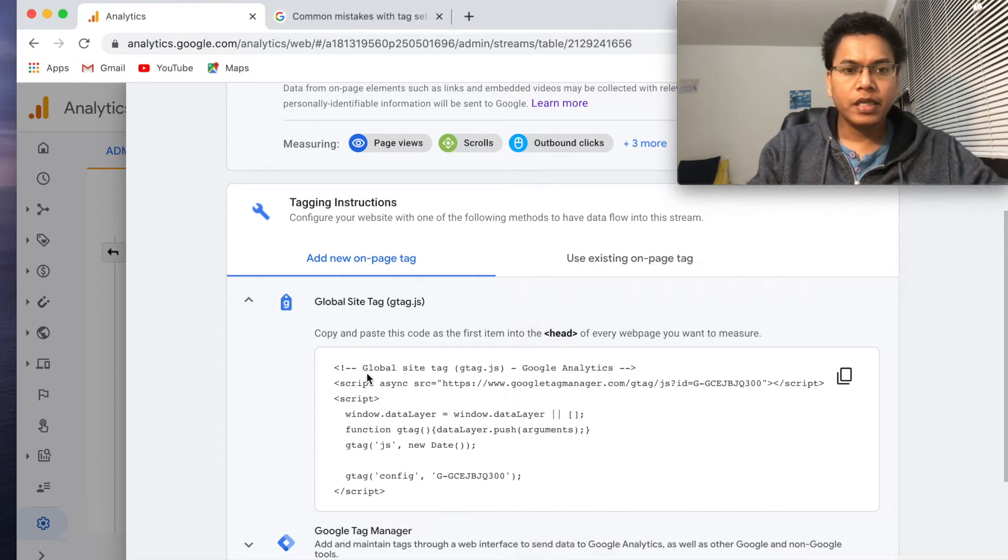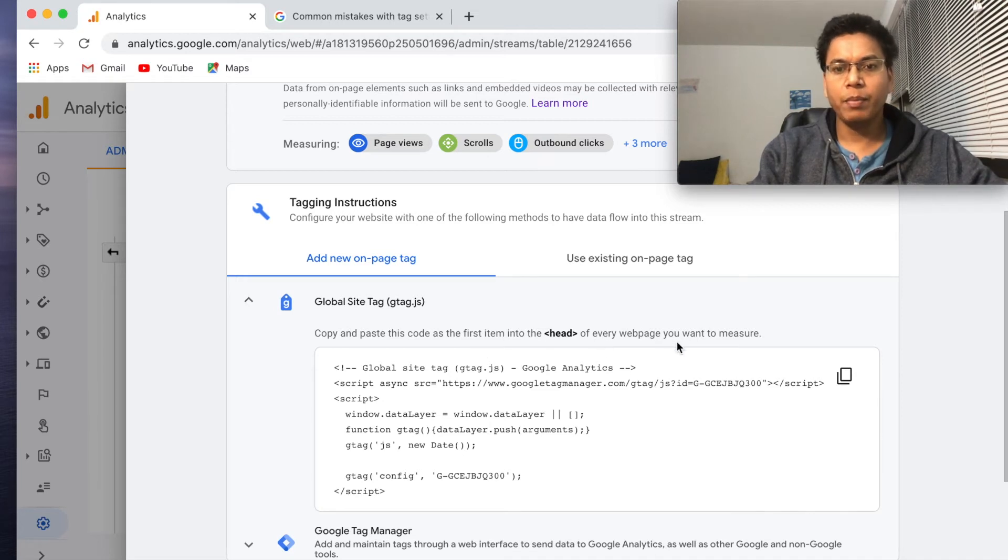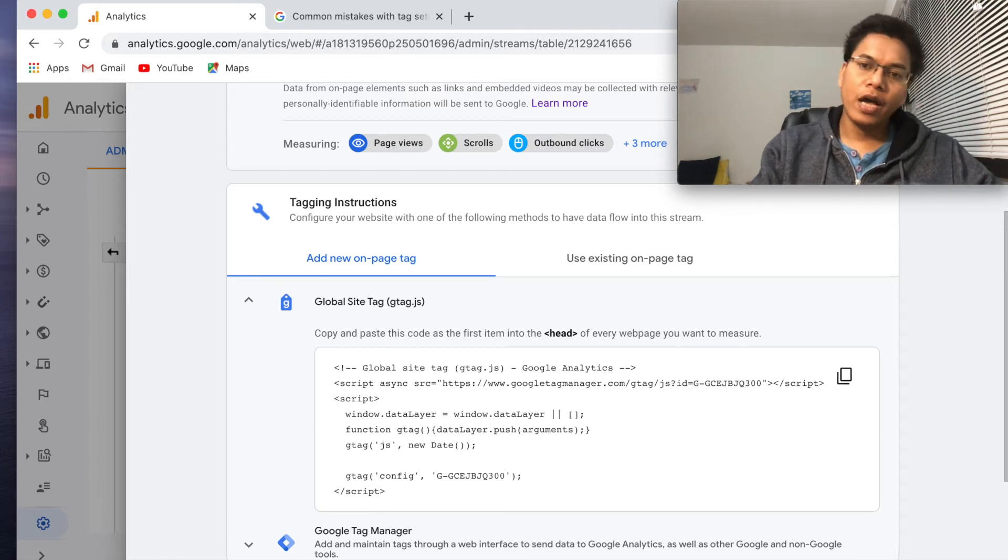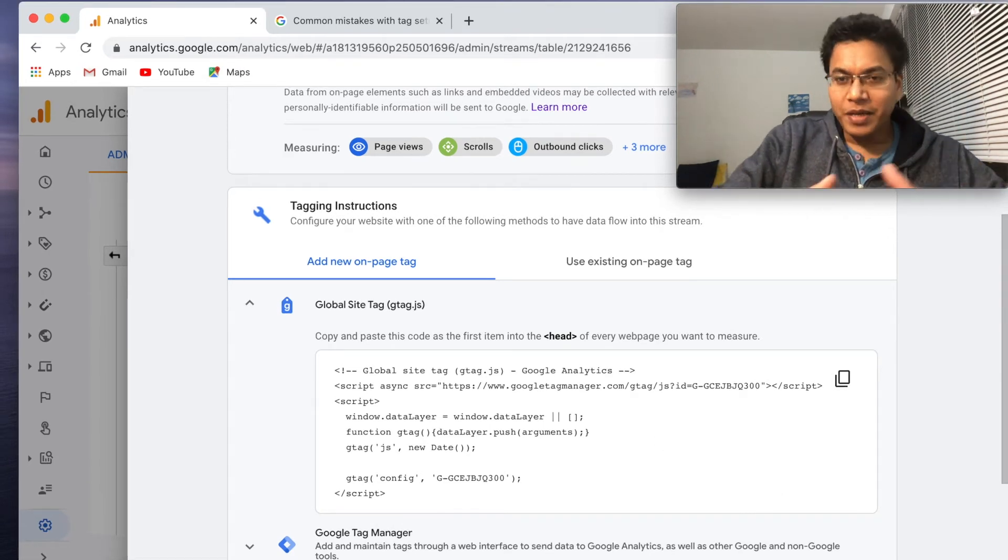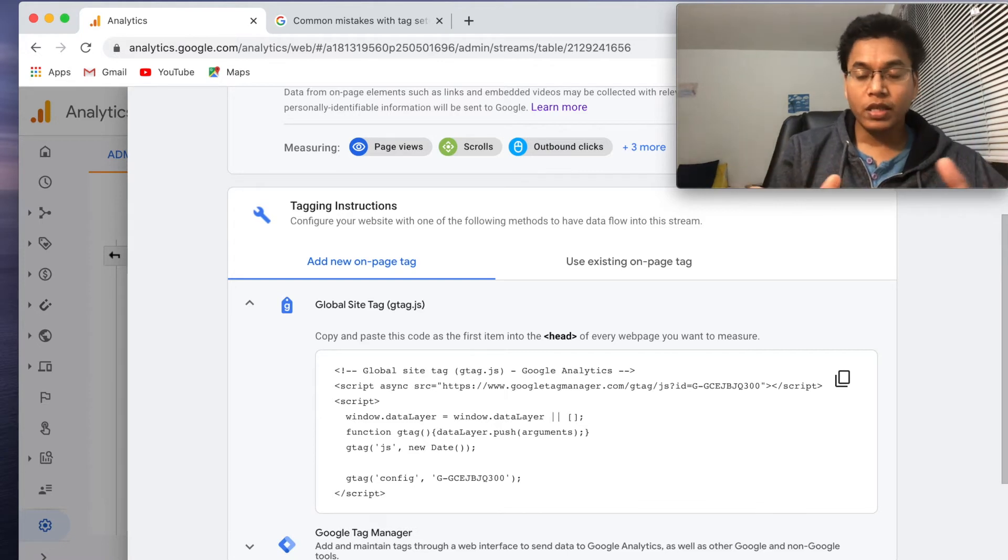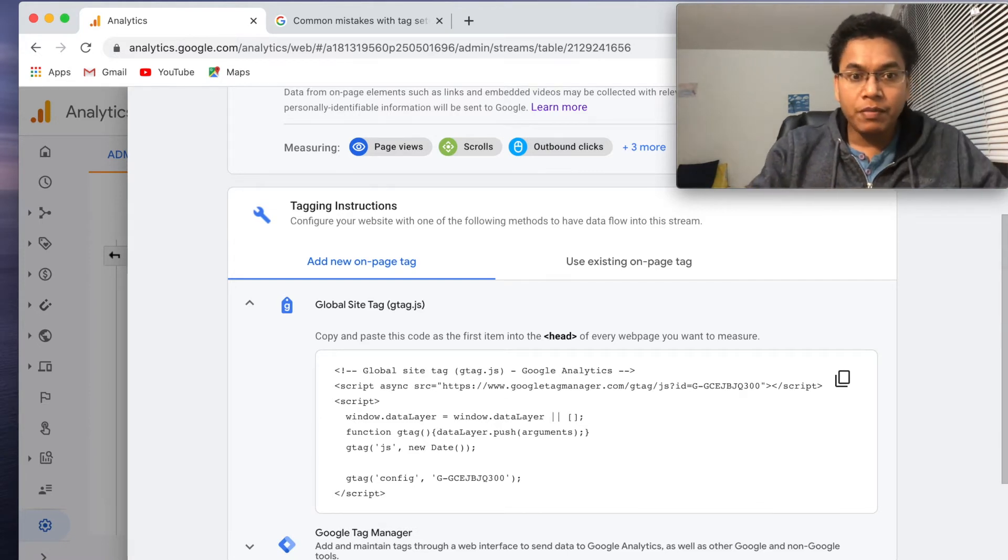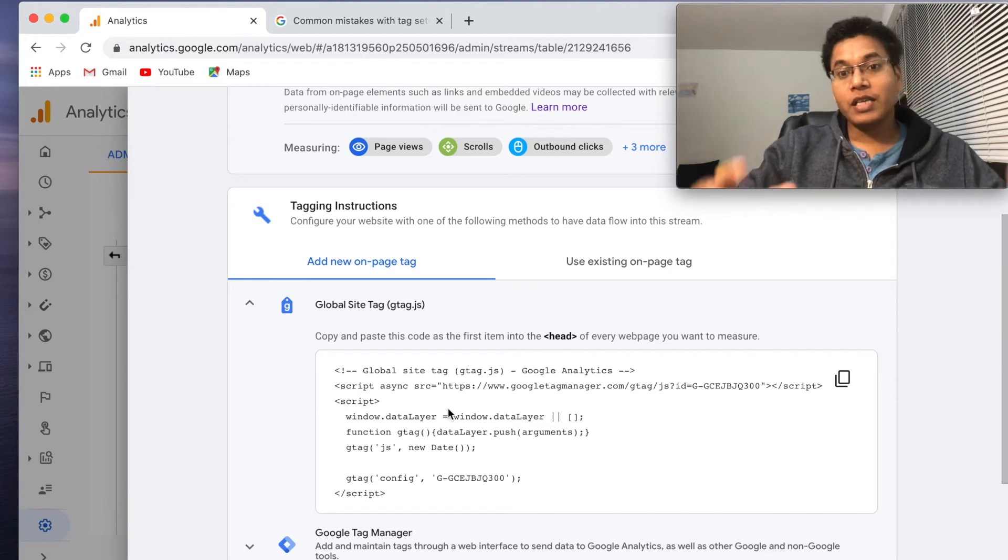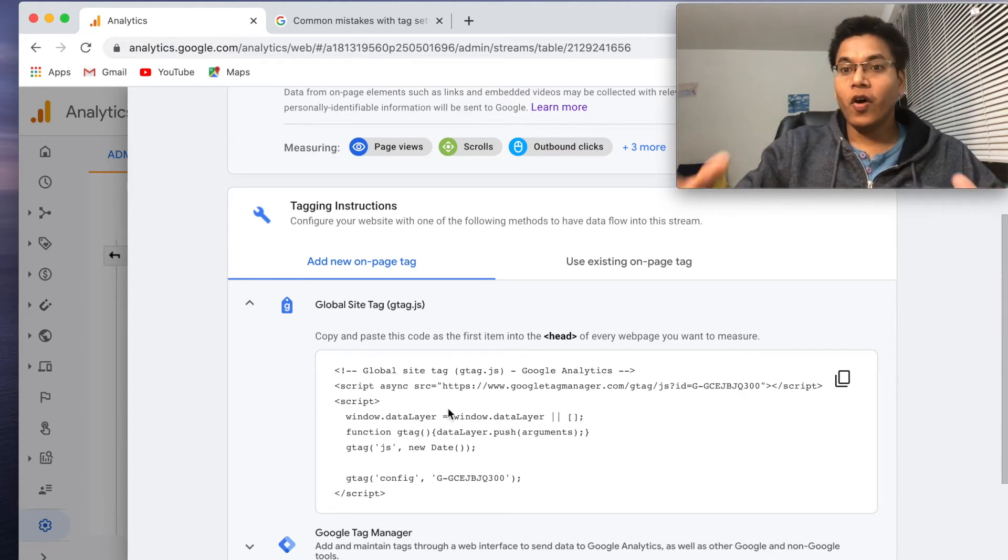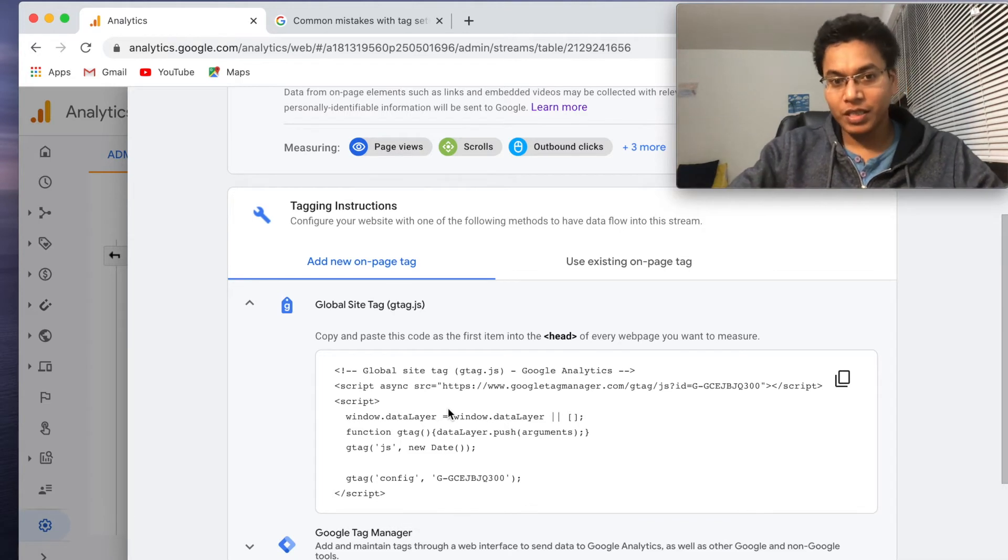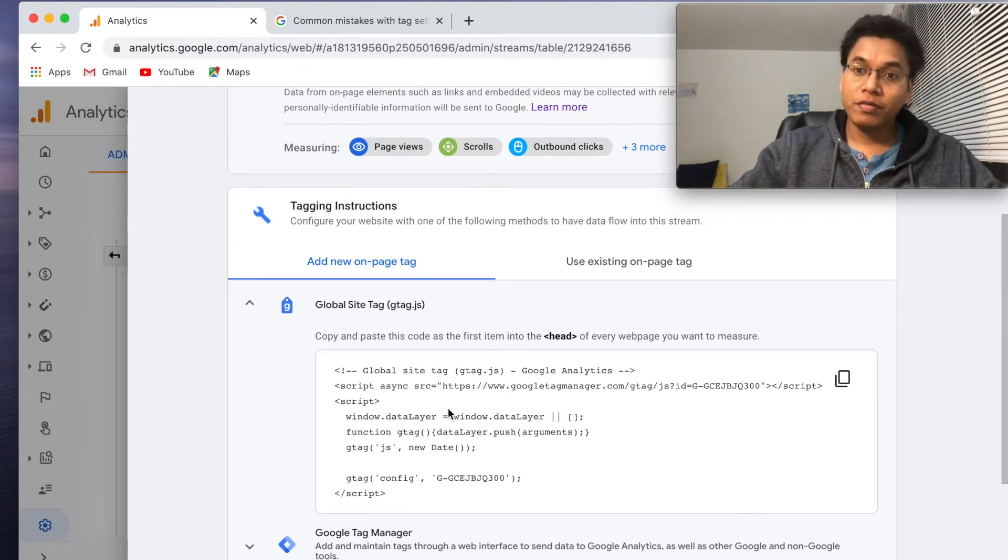And it says copy and paste this code as the first item into the head of every web page you want to measure. Right now I have only index.html. As an experienced engineer, I would like to mention one thing here. Whenever we do like, if you see this gtag, it is asking us to update all your HTML files with this particular script header, right?